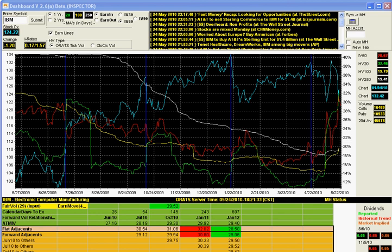Hi, this is Matt Amberson, the principal of ORATS, and today I'd like to go over the dashboard and some of the main features of it.